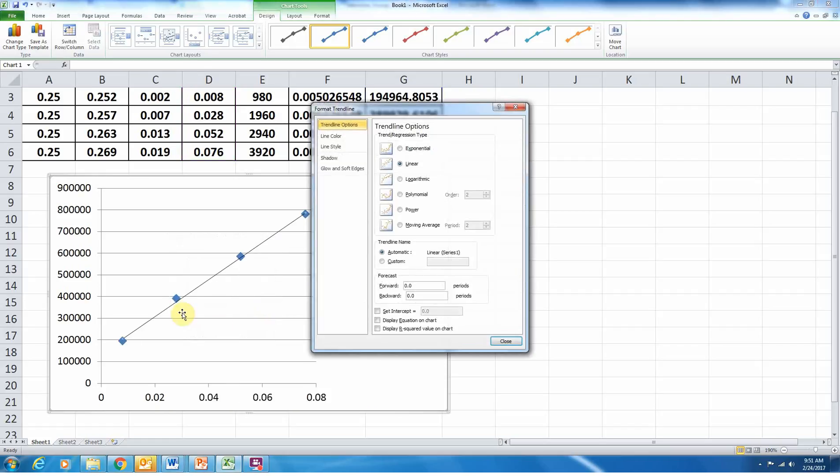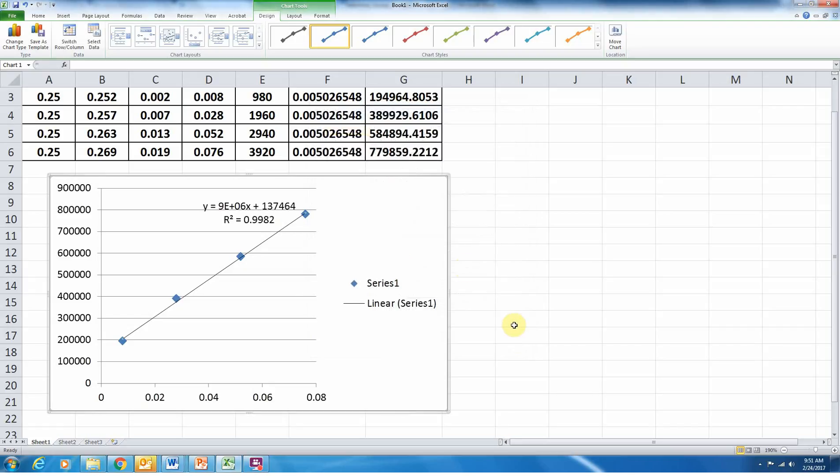Now it adds a trend line, gives me some options here. I would like a linear line, I'd like a line of best fit for this data. I'd like to display the equation on the chart, and I'd like to see an r squared value. So I press close.